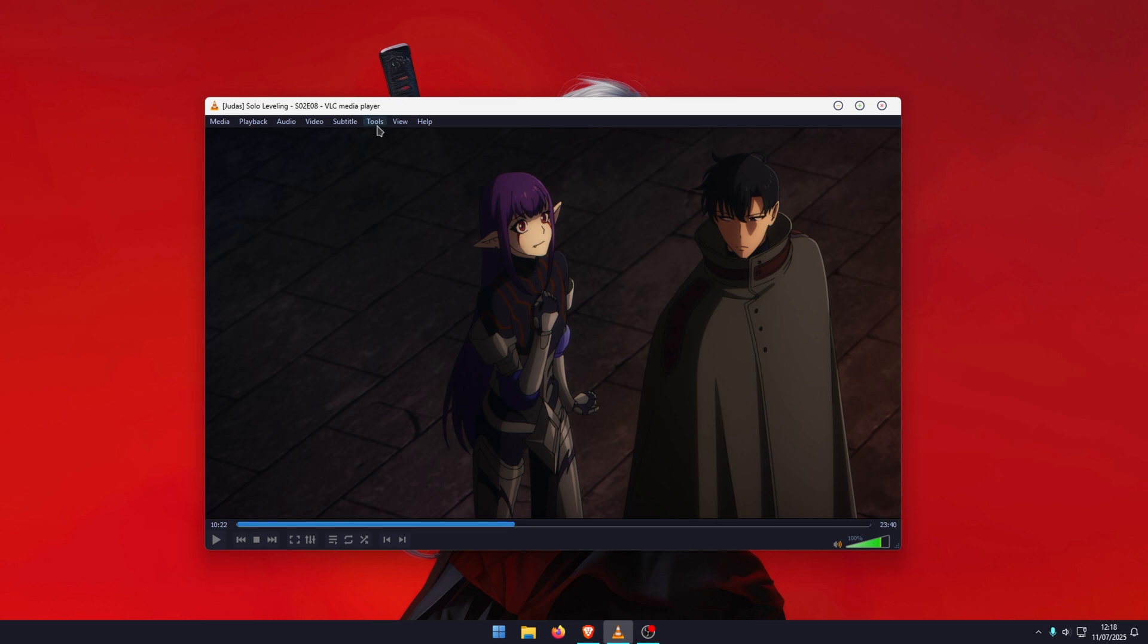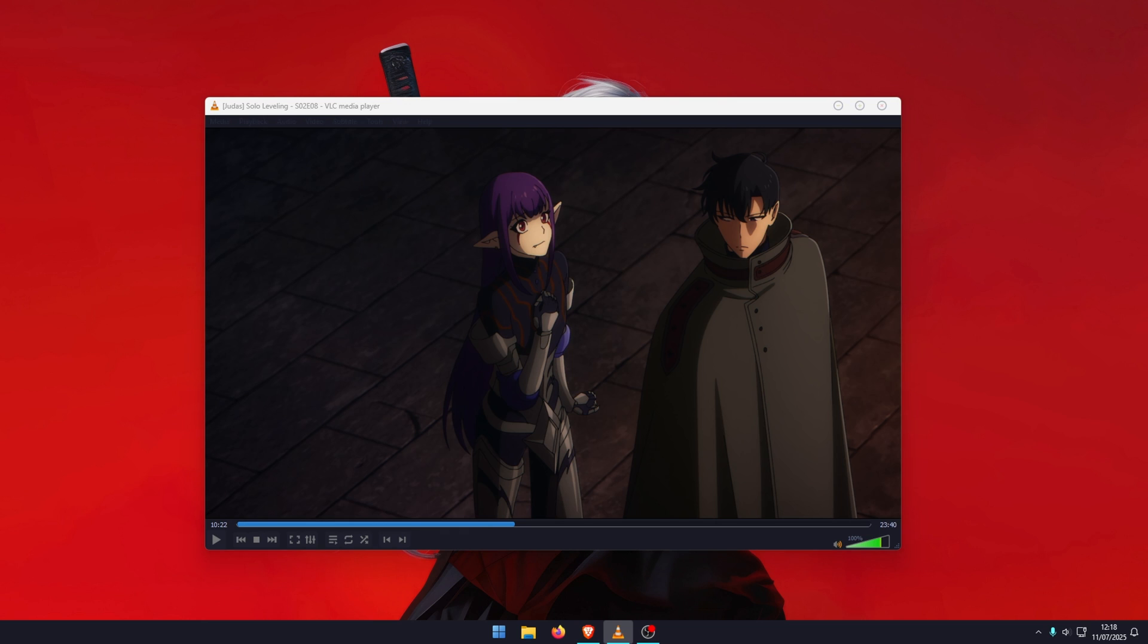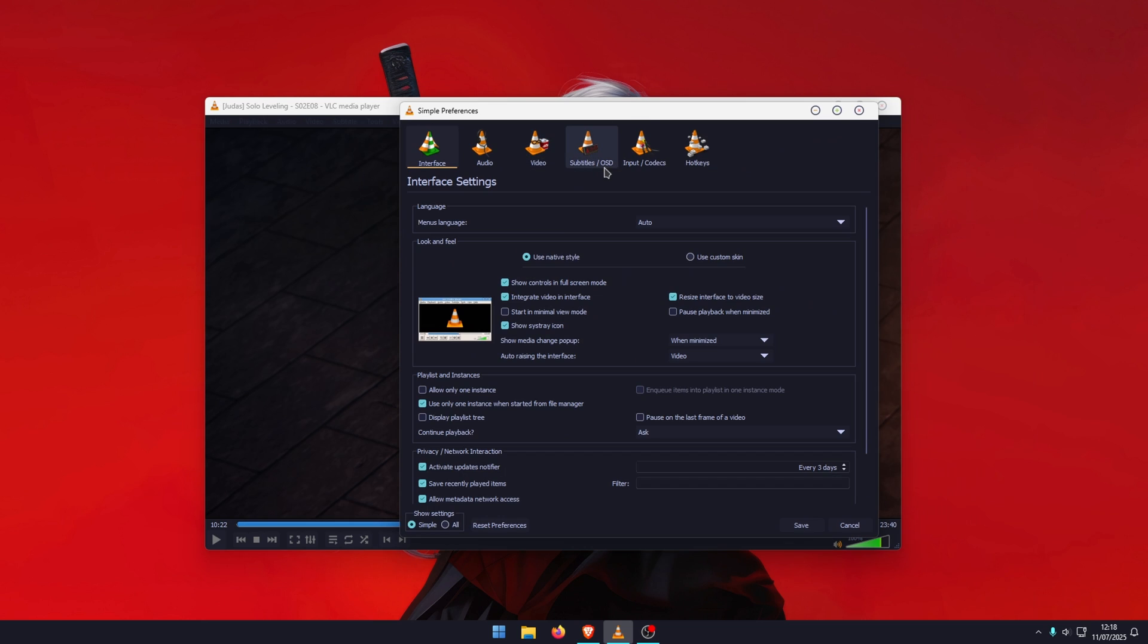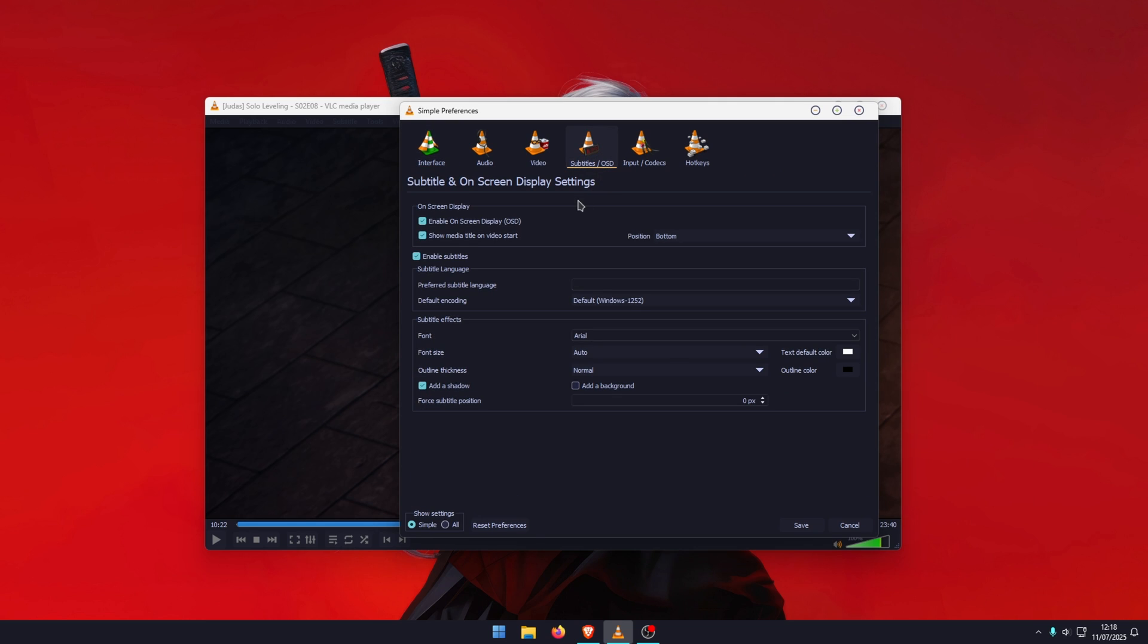In order to do that, go to Tools, go to Preferences. This will open a new window here. Change to Subtitles. So you'll see the enabled subtitles checkbox - make sure that's enabled, obviously. And then you've got Preferred subtitle language.